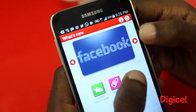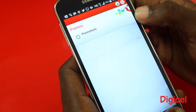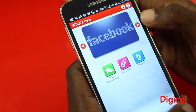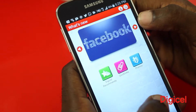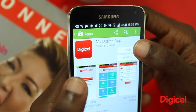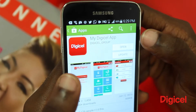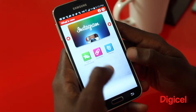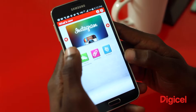MyDigicel app is easy and quick to manage your Digicel account from your device. You can view your balance, activate plans and subscriptions, send credit via Credit to You, and get updates on Digicel's latest promotions. Download the MyDigicel app